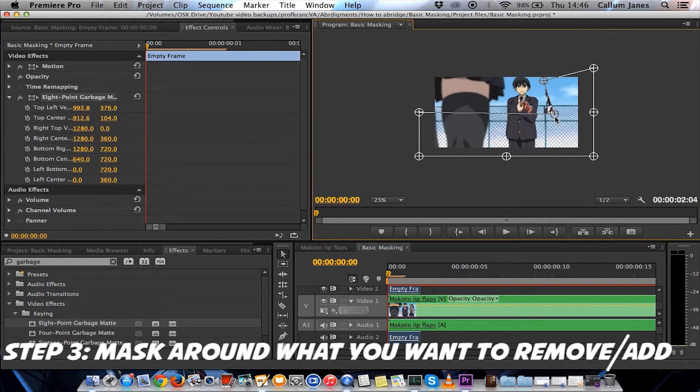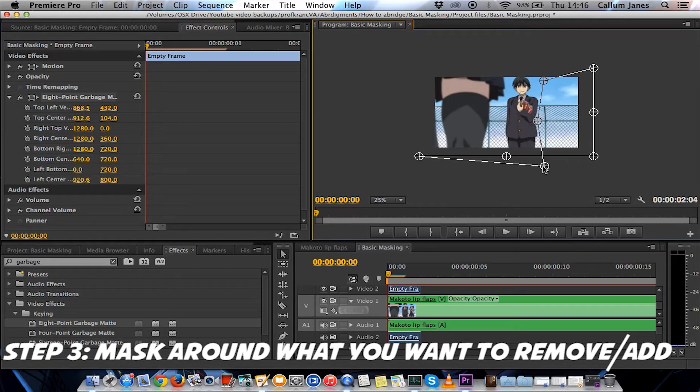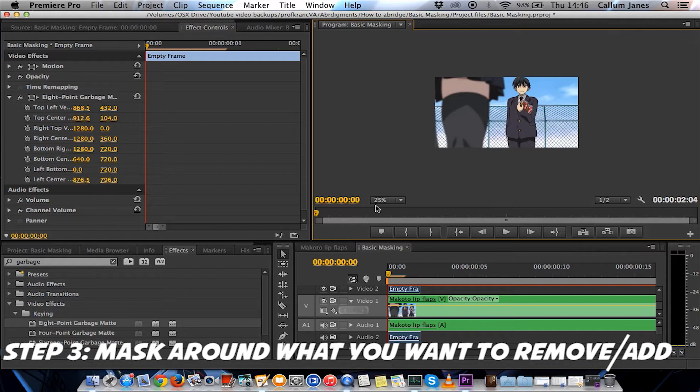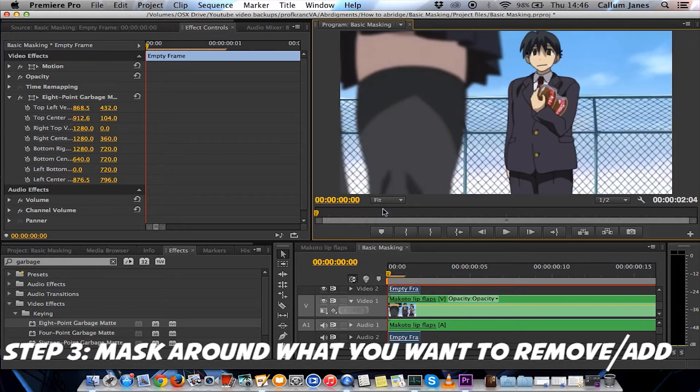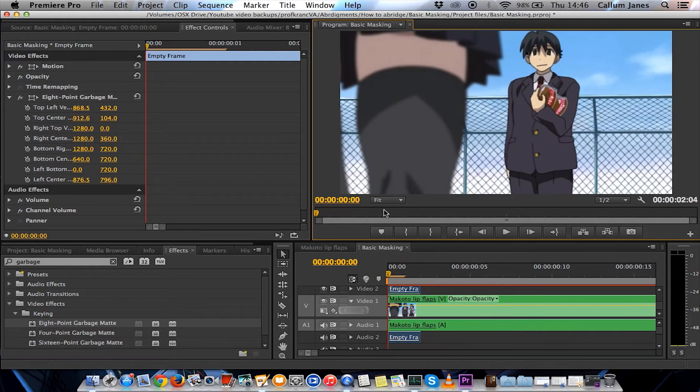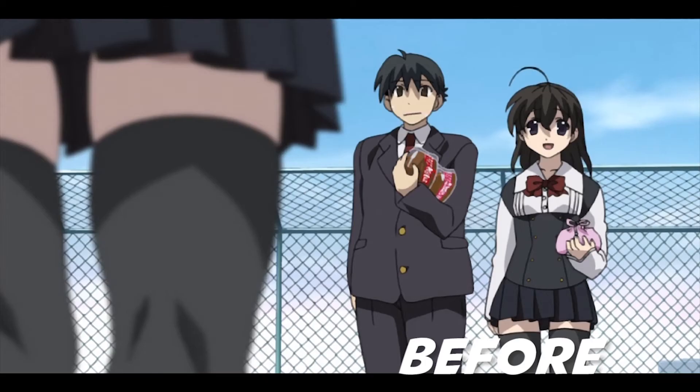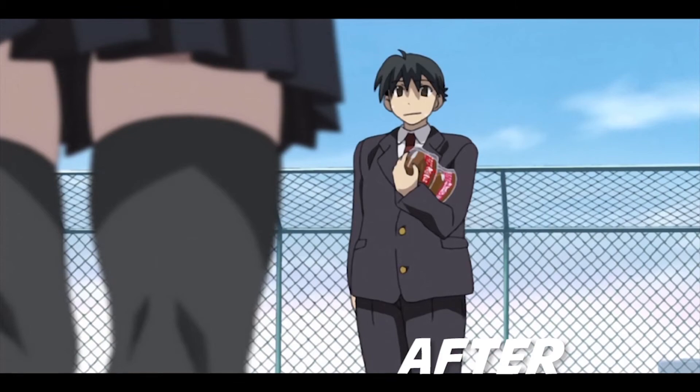In certain circumstances, you may have to smoothen out the cut in the frame by adding a feather. However, in this case, it's not necessary. And there you have it. Sekai is gone!